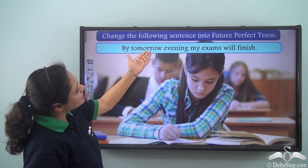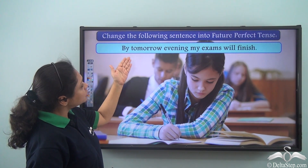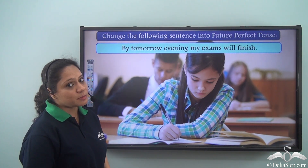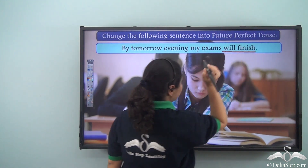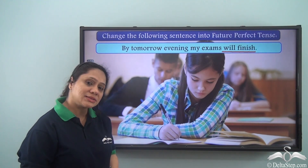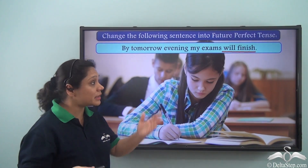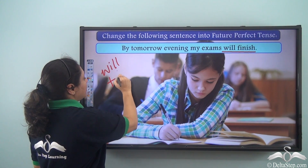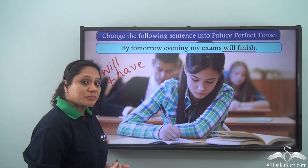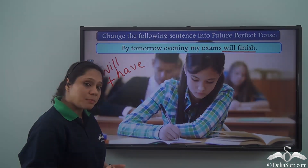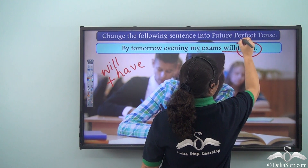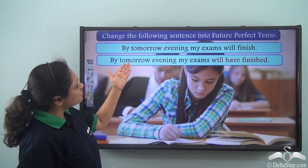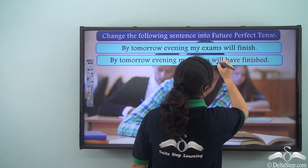Change the following sentence into future perfect tense: By tomorrow evening my exams will finish. The verb is will finish, and we need to change it to the future perfect tense form. The future perfect uses will with have and the past participle form of the base verb. The base verb is finish, so the sentence becomes: By tomorrow evening my exams will have finished.